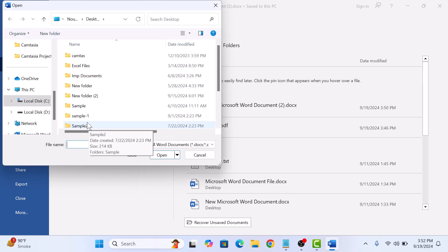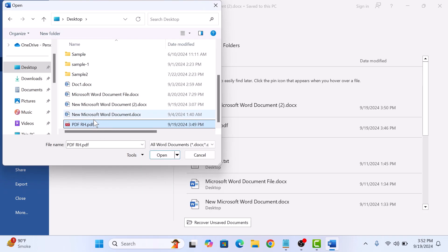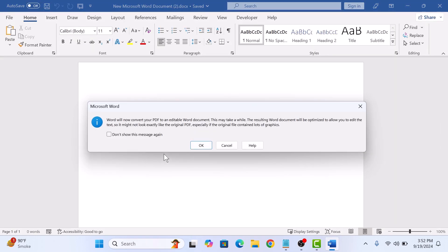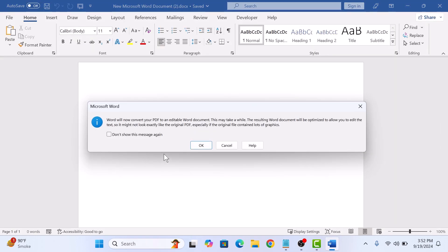Locate and select your PDF file. This is our PDF file. Click on Open. Word will now convert your PDF file into an editable Word document. This may take a few seconds. Click on OK.